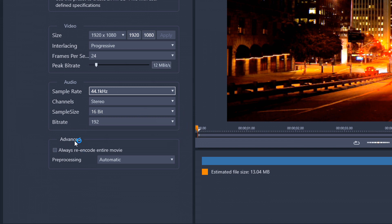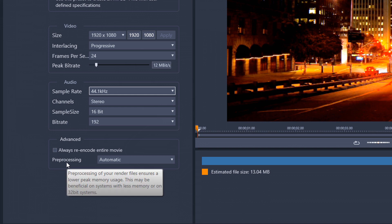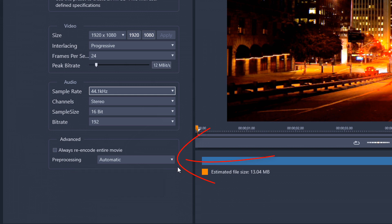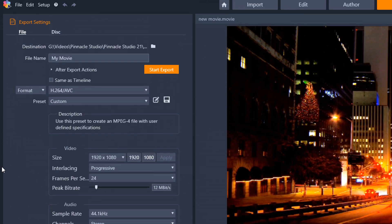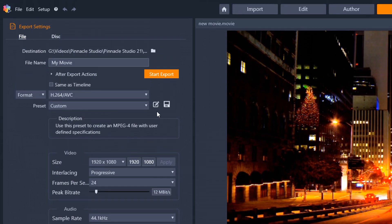So, in here under Advanced, you have Always Re-Encode Entire Movie. This option forces your movie to be completely re-rendered for output. And then you have Pre-Processing. So, this is pre-processing of your render files. It helps to lower the use of your memory. And you have choices for Automatic, Render Completely Before Export, or No Pre-Processing. And then when you're done, hit Start Export, and you're good to go.